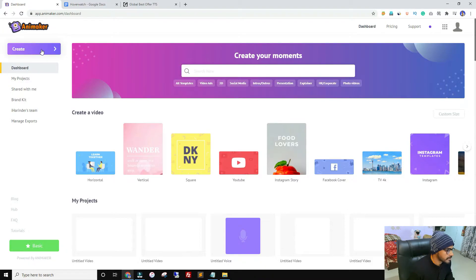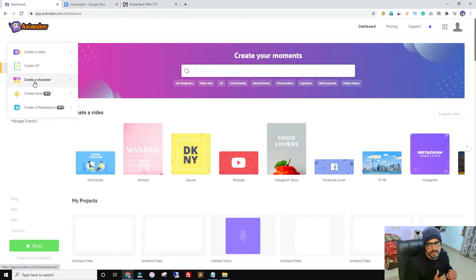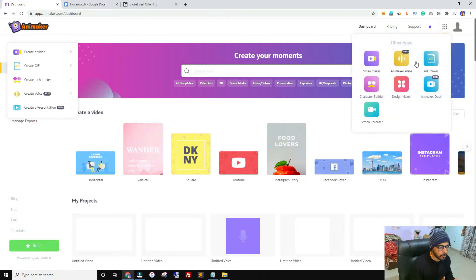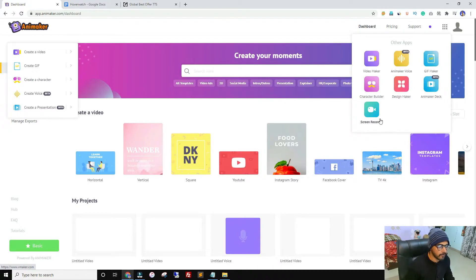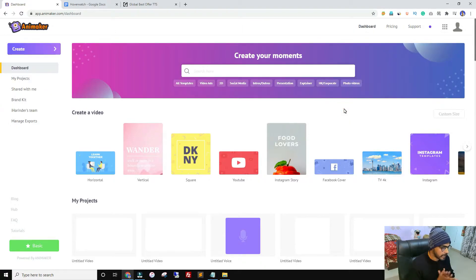If you click the Create button, you can create an animation video or edit a real video. There's also a GIF option and a Create Character feature to build a custom character. Create Voices includes a text-to-speech tool. There's also Create Presentation. Under the dashboard you'll also find Design Maker — a separate app, kind of an alternative to Canva — and a cloud-based Screen Recorder. These two tools are from the Animaker company but are not included in Animaker plans; you have to purchase them additionally.